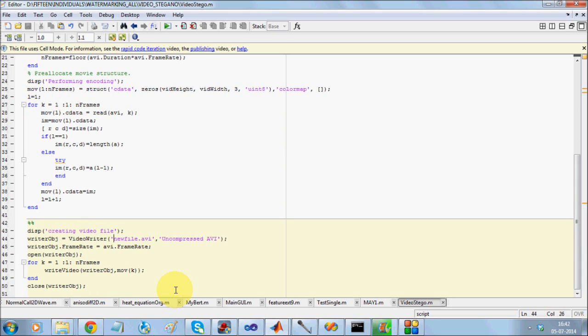However, the trick is to write it back into an uncompressed AVI file. Why? Because once you have manipulated the pixels to hold your data, you do not want those values to be changed.